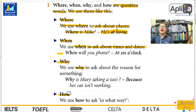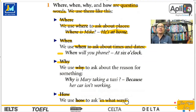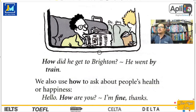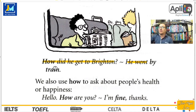Y usamos la palabra how. Cuando preguntamos in what way — ¿de qué manera?, ¿de qué forma? Usamos how. Hey, how are you? ¿Cómo estás? How do you do that? ¿Cómo haces eso? How do you cook pizza? ¿Cómo cocinas la pizza? Y aquí un ejemplo más claro: How did you get to Brighton? ¿Cómo llegaste a Brighton? Well, he went by train. Él se fue en tren.